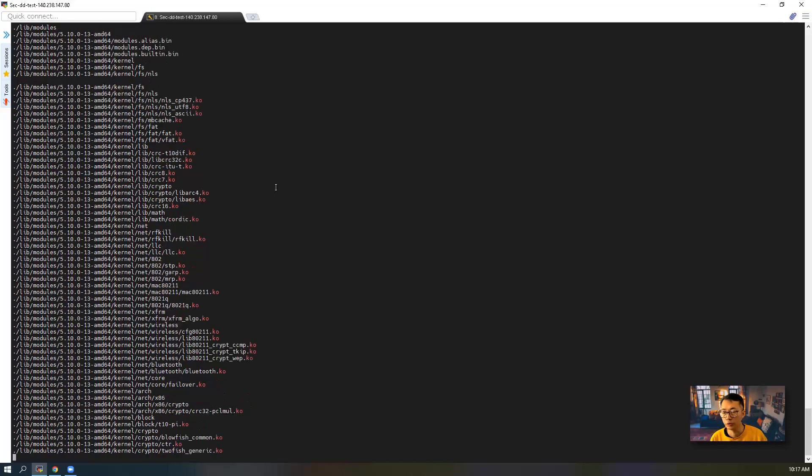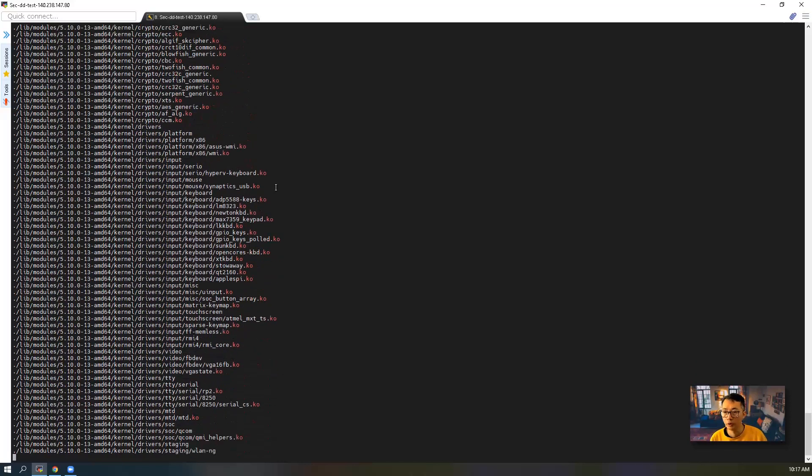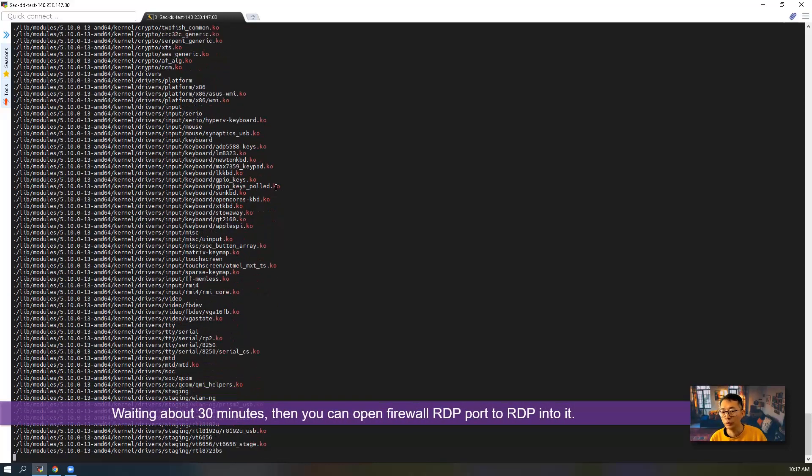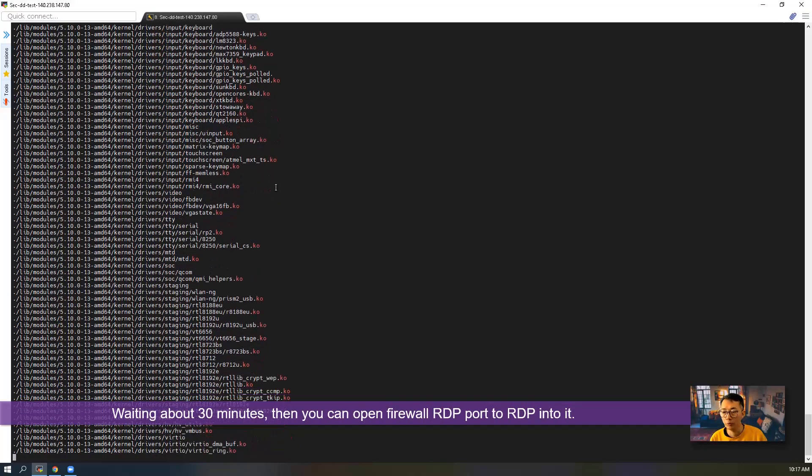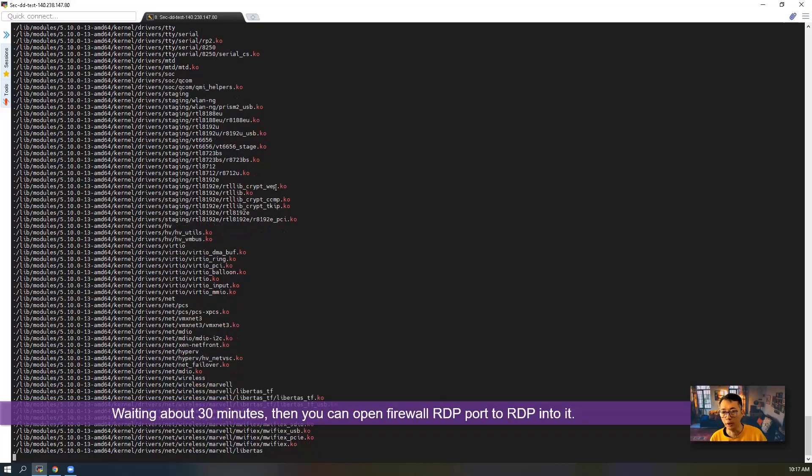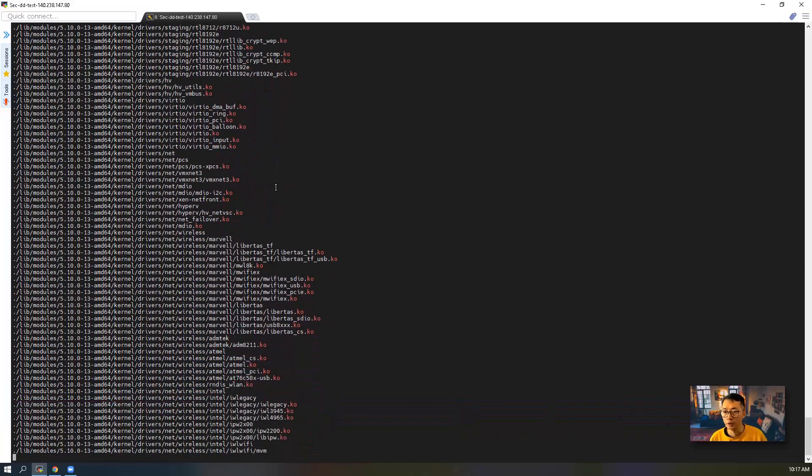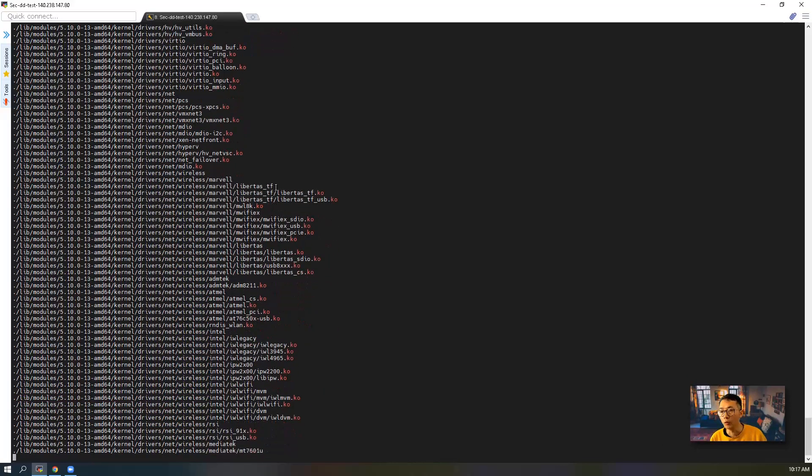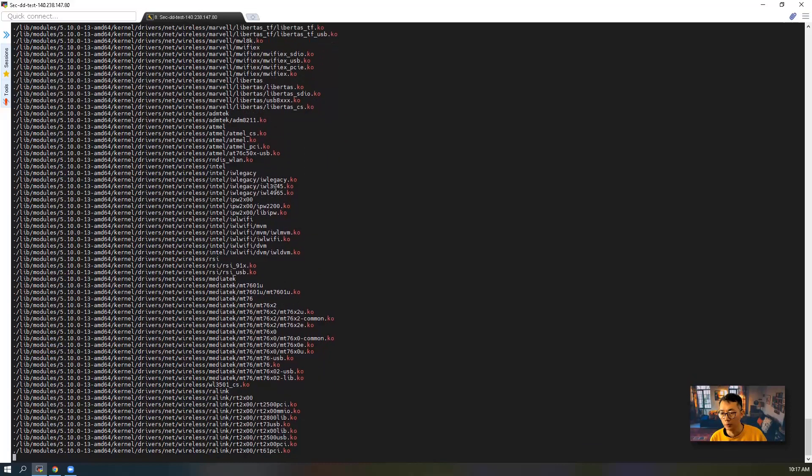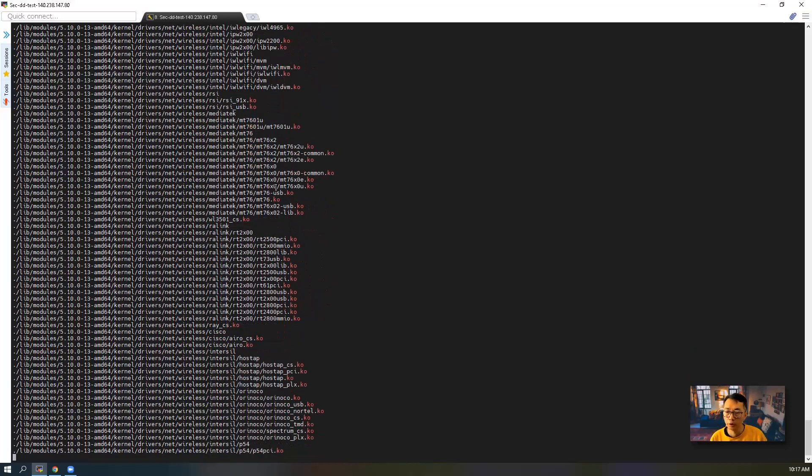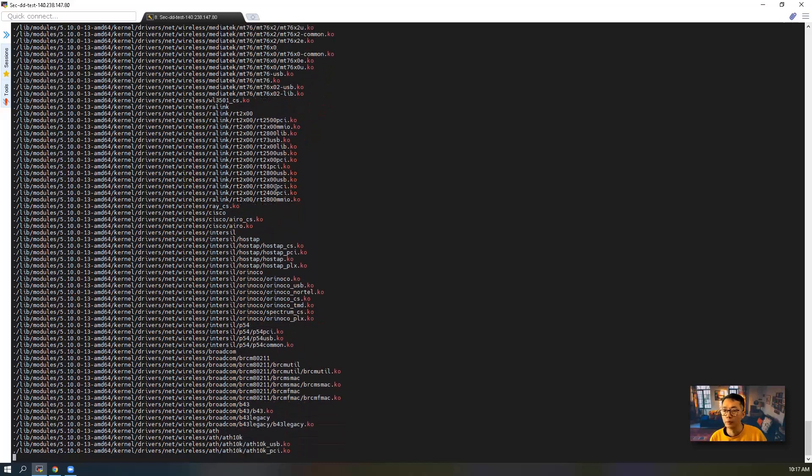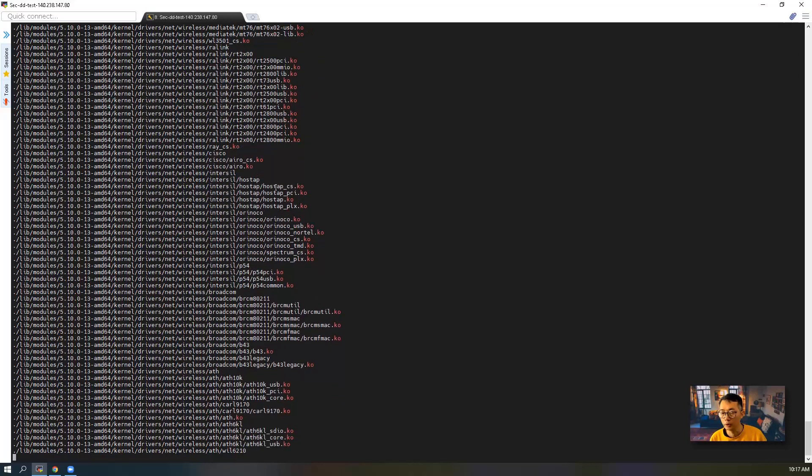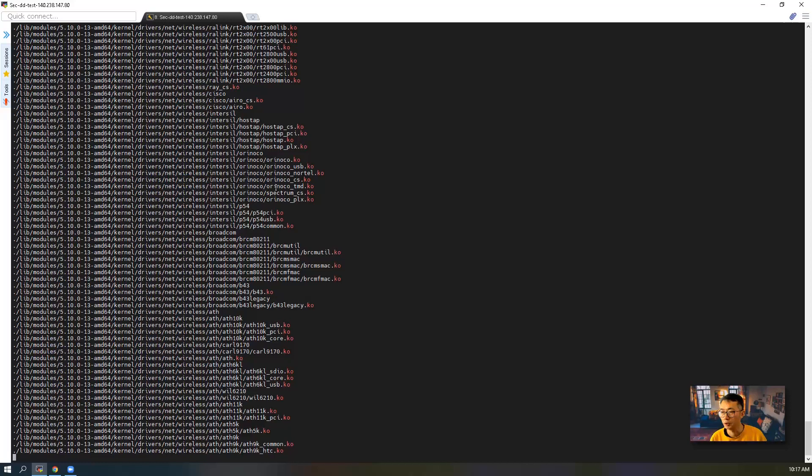Then, in around 30 minutes, you can try to enable the RDP firewall port and access it. At this moment, I still didn't open RDP because I don't want to open it earlier. I will wait until the time I can connect to it, which is around 30 minutes.